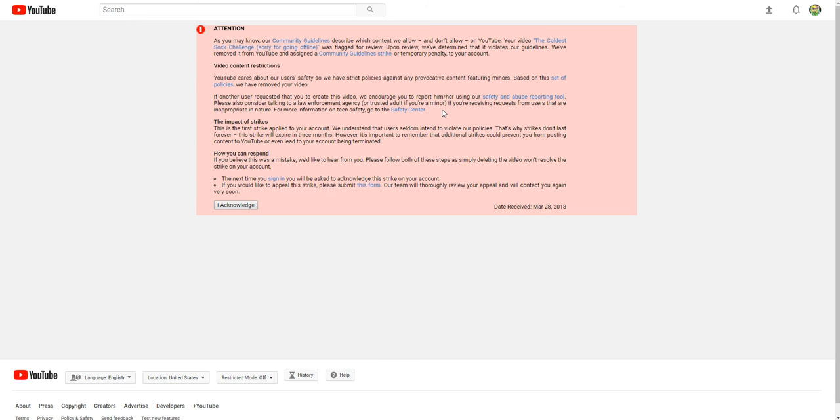Please also consider talking to a law enforcement agency or trusted adult if you're a minor, if you've received requests from users that are inappropriate in nature. For more information on teen safety, go to the safety center. I bet a lot, I bet people got this on this.